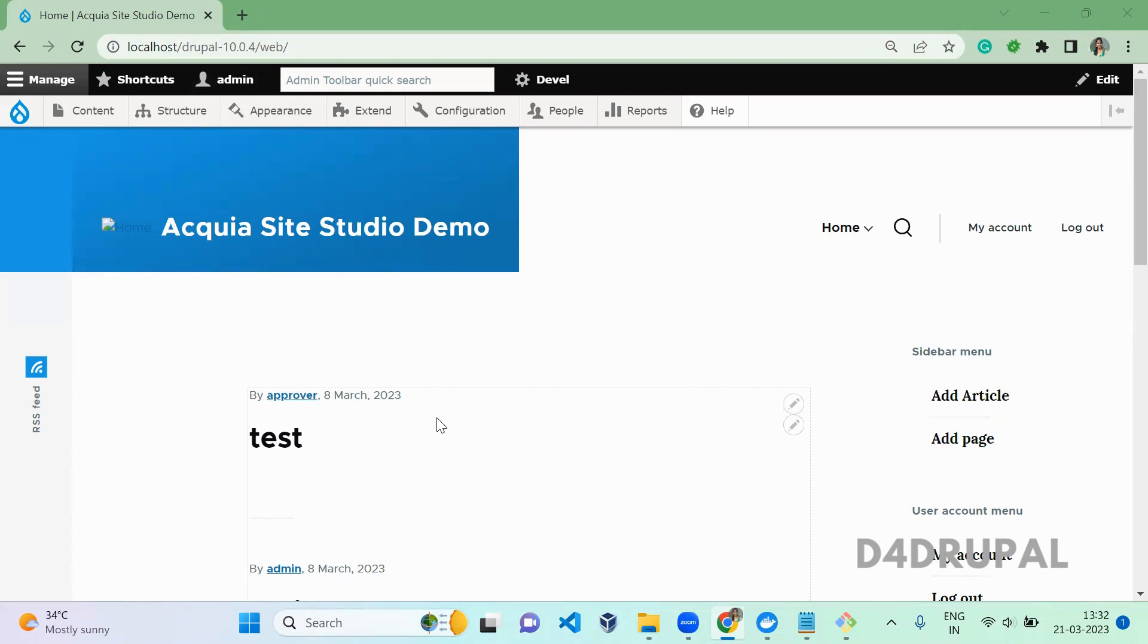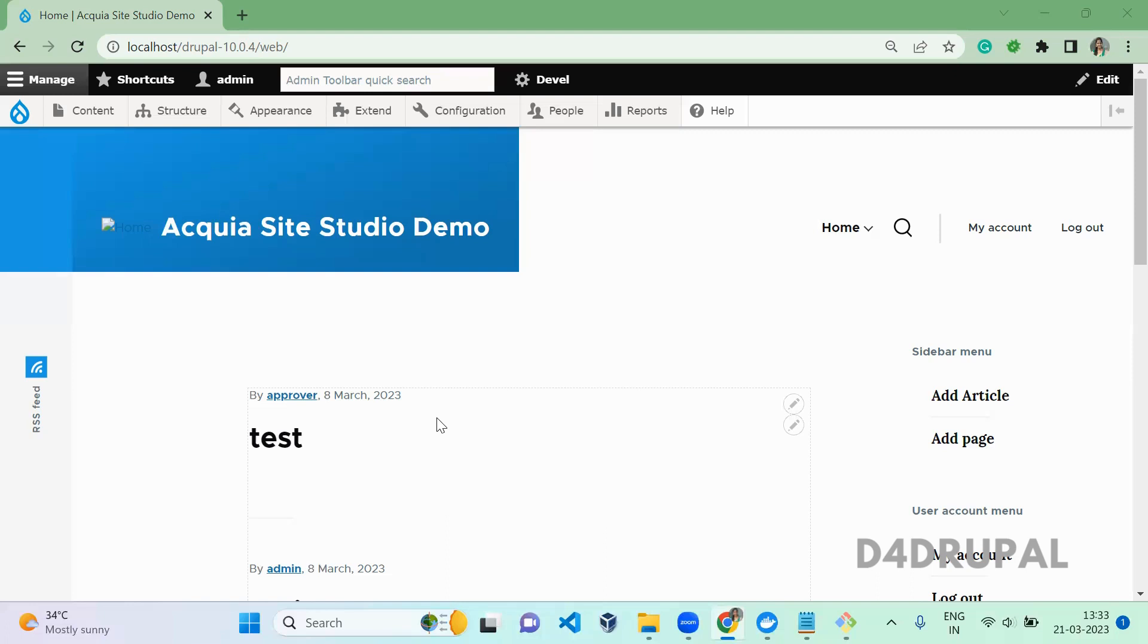Now we are going to install Acquia Site Studio module and theme. In upcoming videos I will post about how to integrate your Acquia Site Studio with your Drupal and then to access the APIs. And next we will be seeing how to work with Acquia Site Studio.